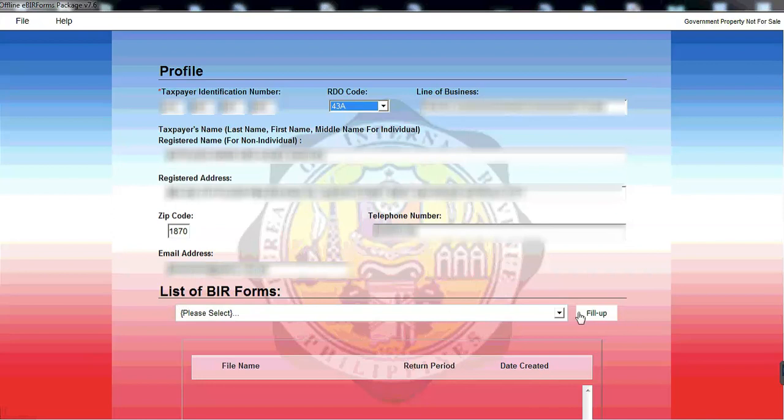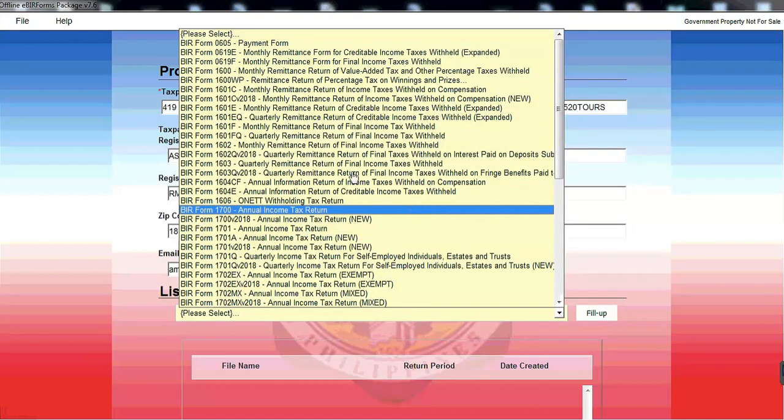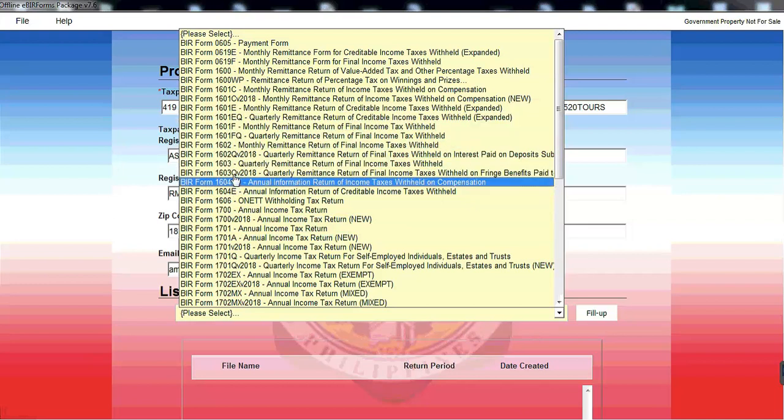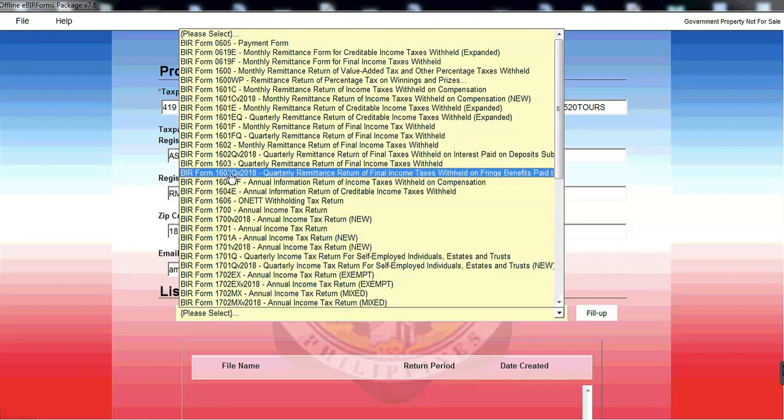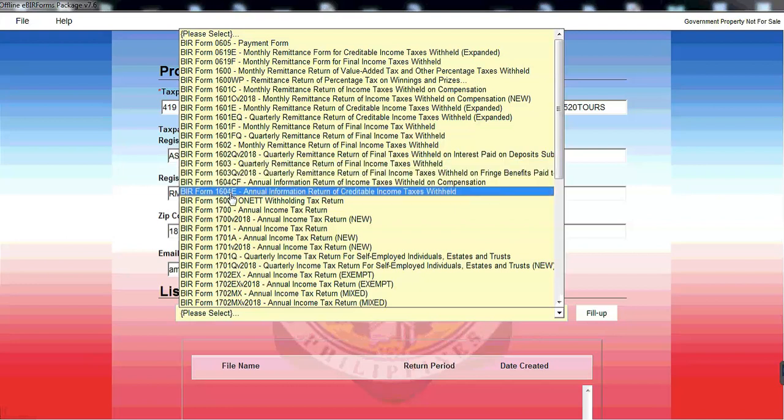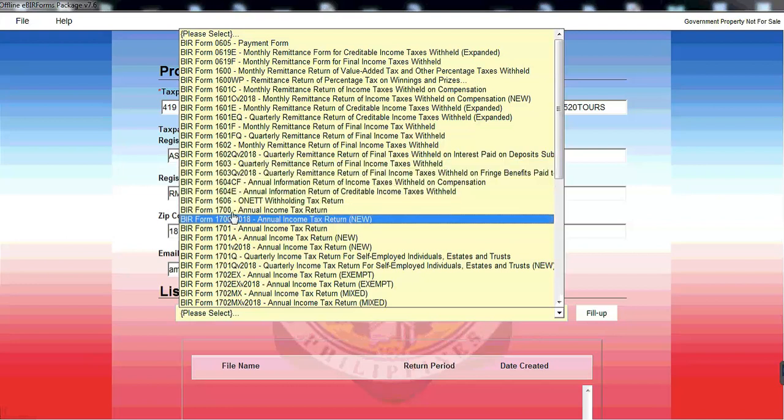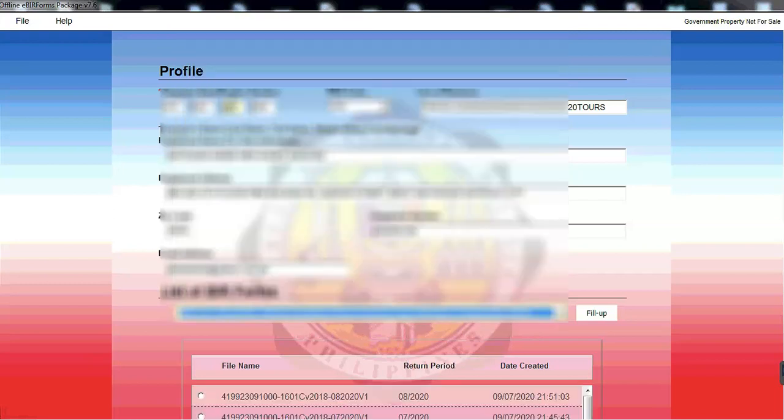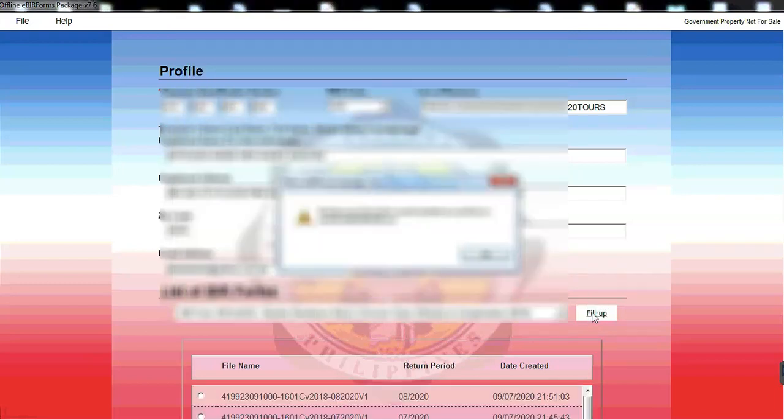So list of BIR forms, kung anong forms ang ipafile natin. So let's look for 1601C. So quarterly, sorry, 1601C. Ayan, 2018, version 2018. Fill up.